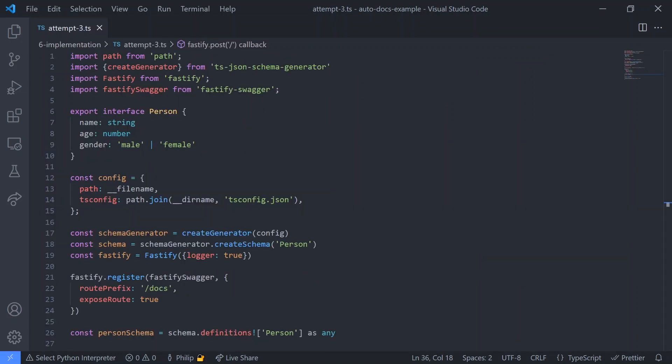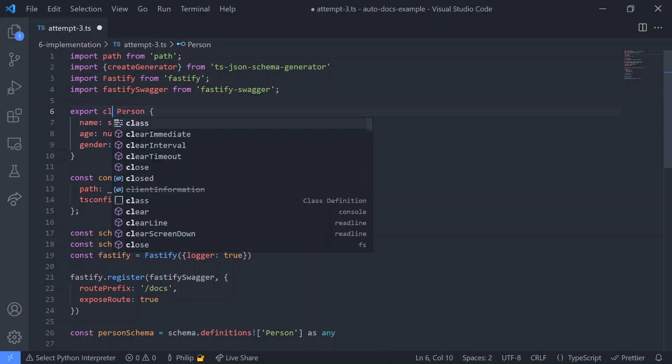But the problem with this is that we can't programmatically get the name of the schema, since the schema is defined in TypeScript. Which is where we got stuck for several hours, until...